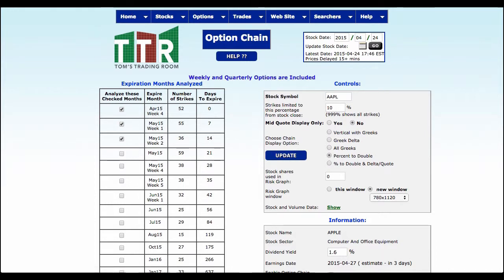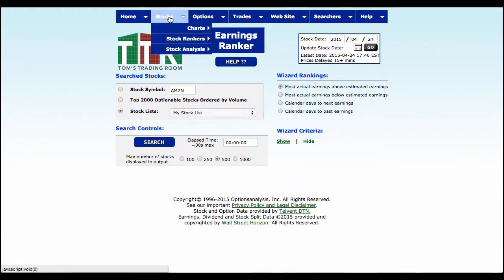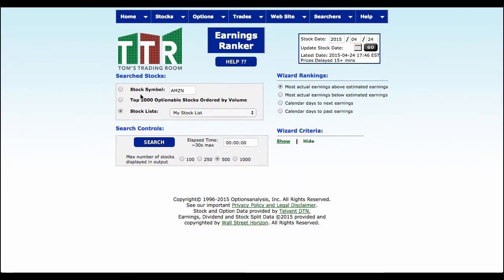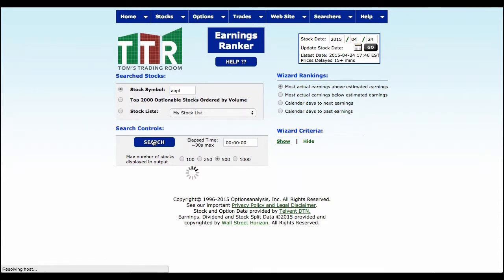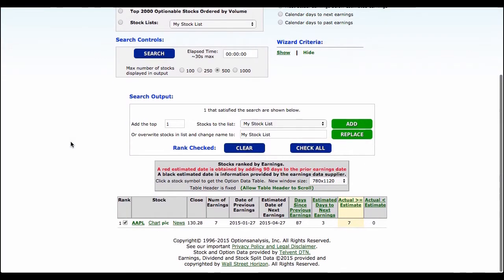Another area I want you to go into in Tom's Tools is something called Earnings Ranker. To get to it, go to Stocks, then Stock Rankers, and come down to Earnings Rankings. Go ahead and change the stock symbol to AAPL and do a search. It's going to tell us how Apple has done over its last several earnings reports.